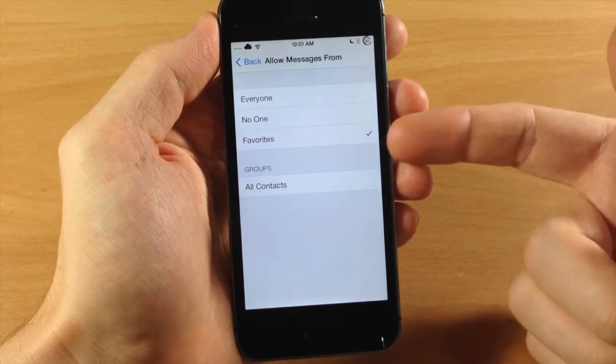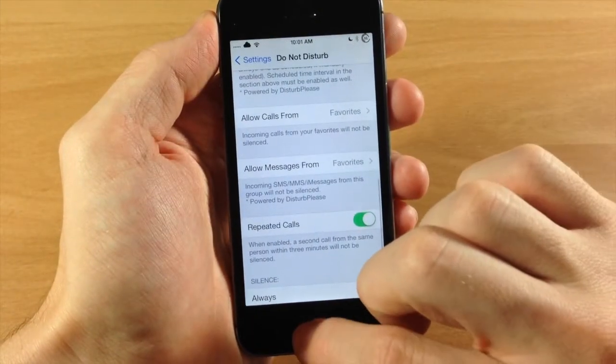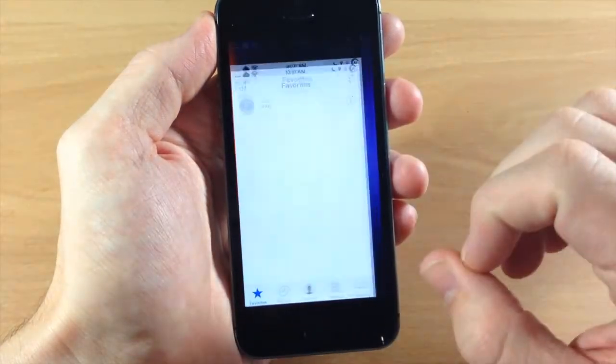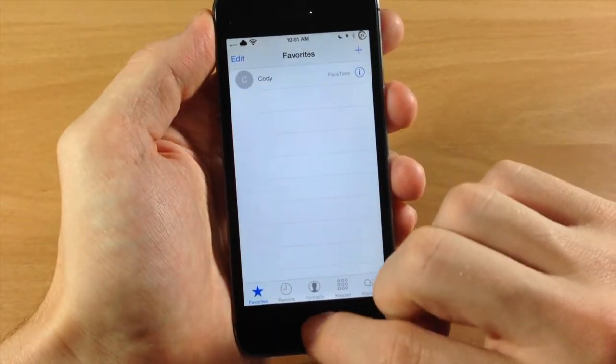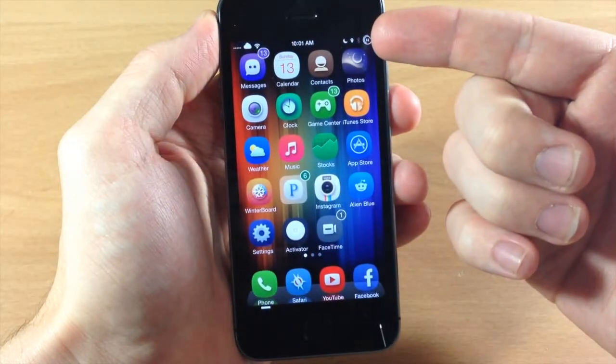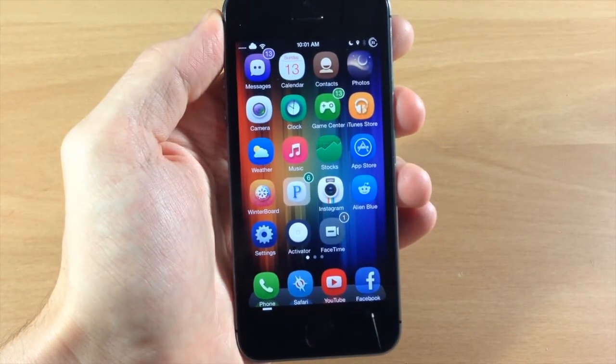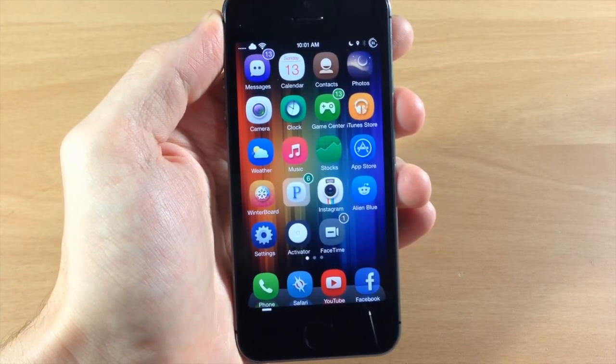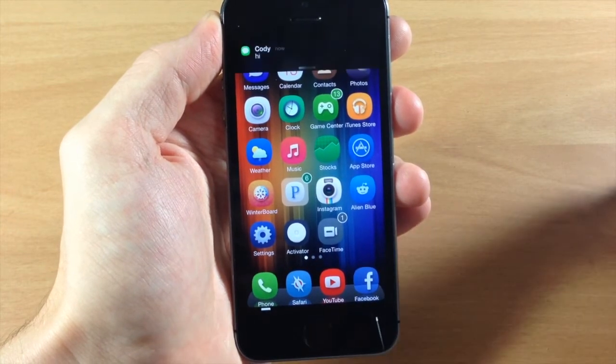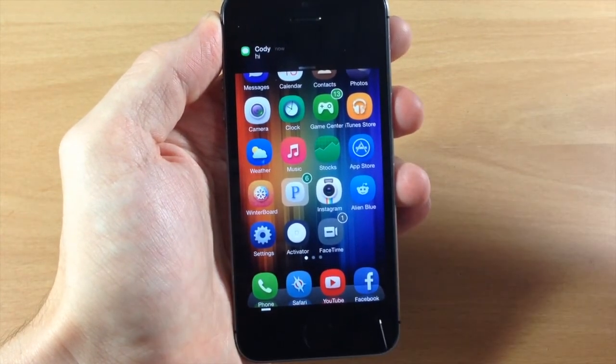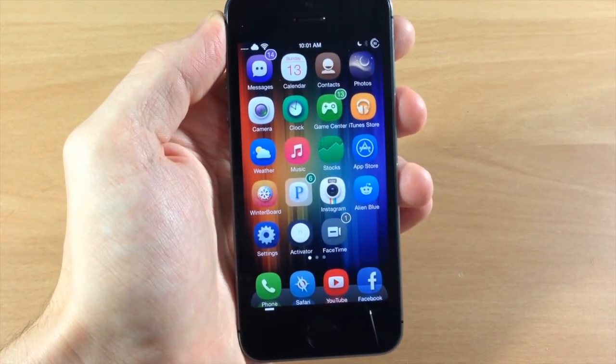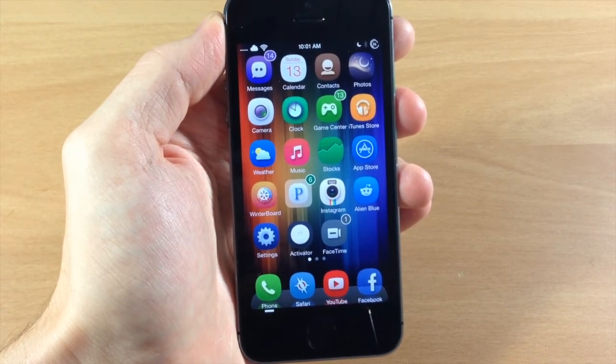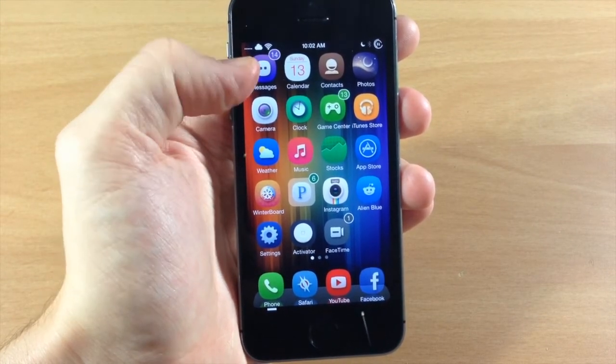Now I have mine set to my favorites, and if you check my favorites, I'm actually the only one in my favorites. So you can see that I have Do Not Disturb enabled right now, but if I send myself a text message, you'll see that I actually get the notification. As you can see right there, and it plays the sound and everything, so my favorites are enabled to bypass Do Not Disturb.